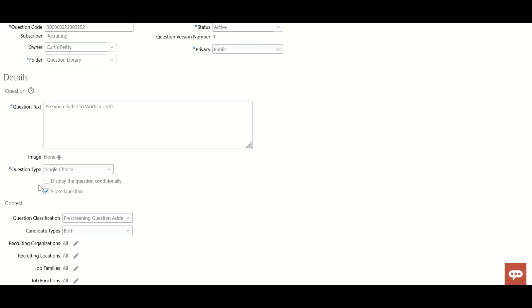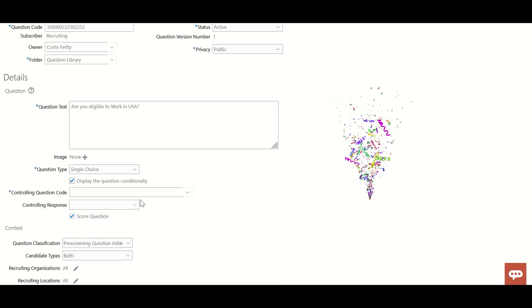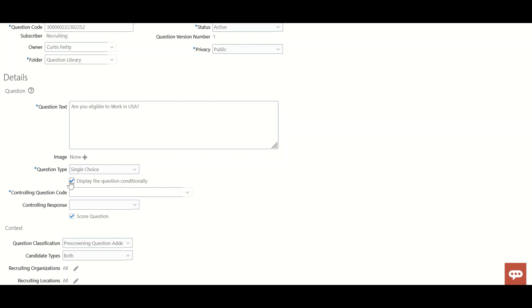Display question conditionally: this controls when questions appear. Suppose you create a question like 'Have you ever worked in this company before?' If the candidate answers yes, another question pops up asking what their employment was.